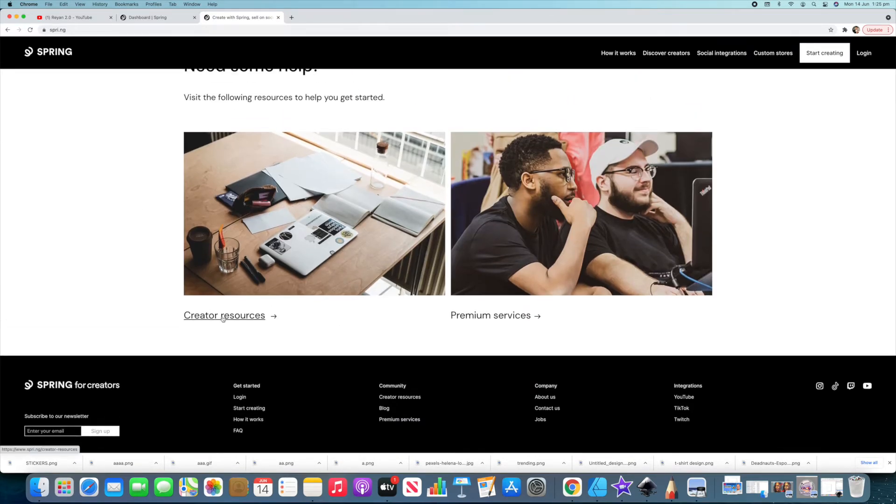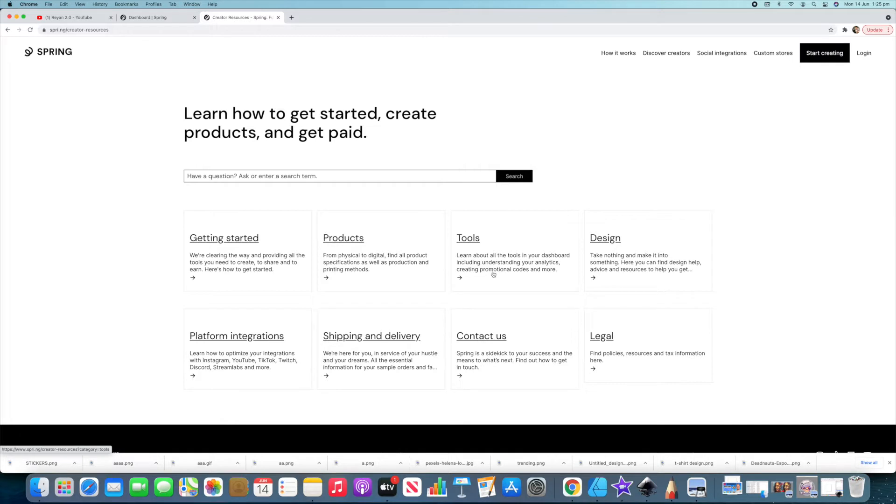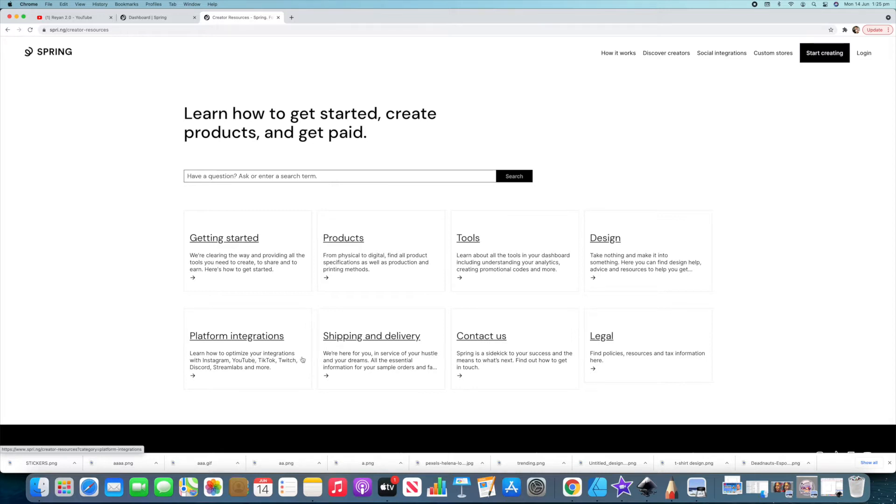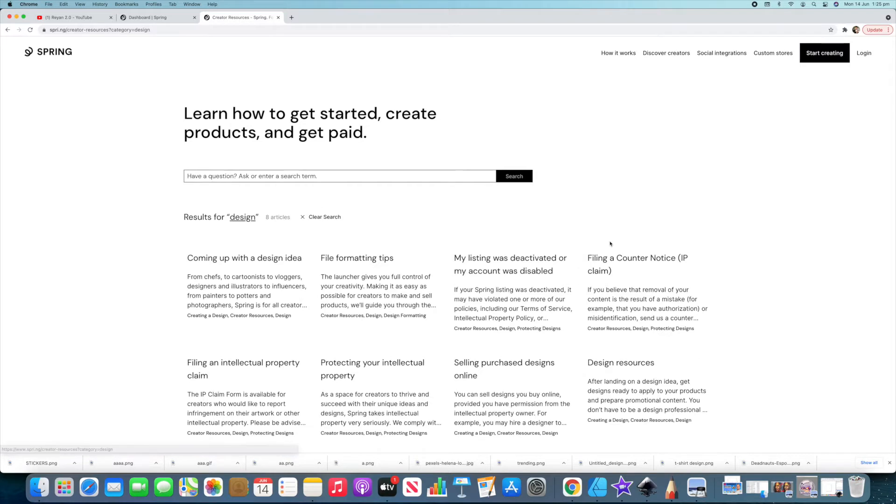You've got creator resources. We're going to click on that. There's a lot of stuff here that can help you guys out. All their products, tools that are going to help you out, understanding your dashboards and analytics and all that sort of stuff, how to get started, platform integrations. There's a lot of things here that will help a lot of you beginners out. The one we're going to go to today is design. I want to show you something here.